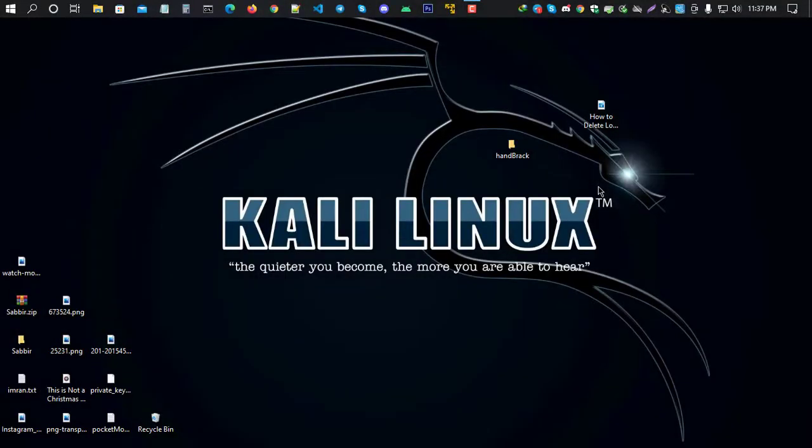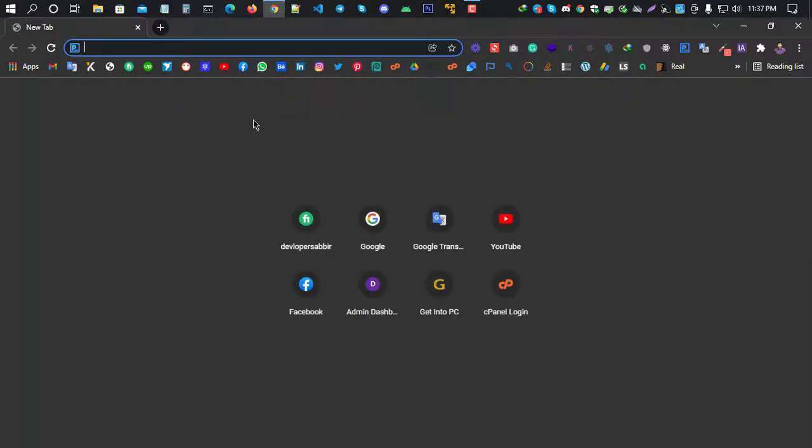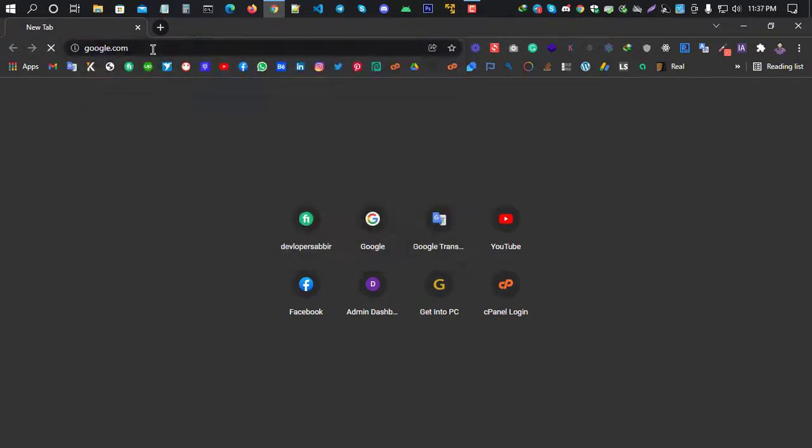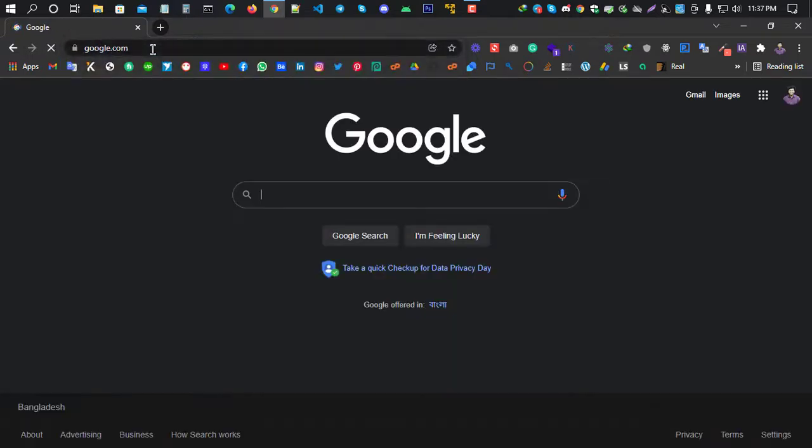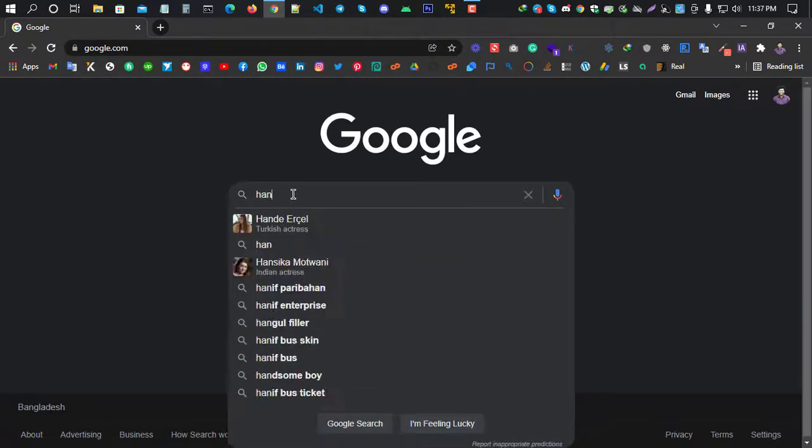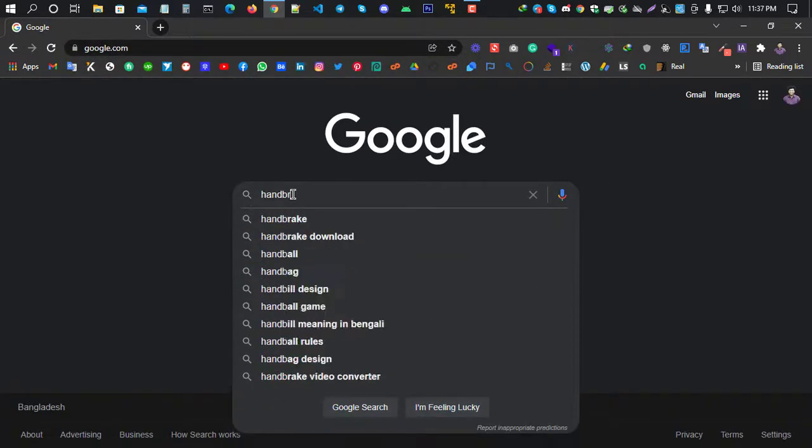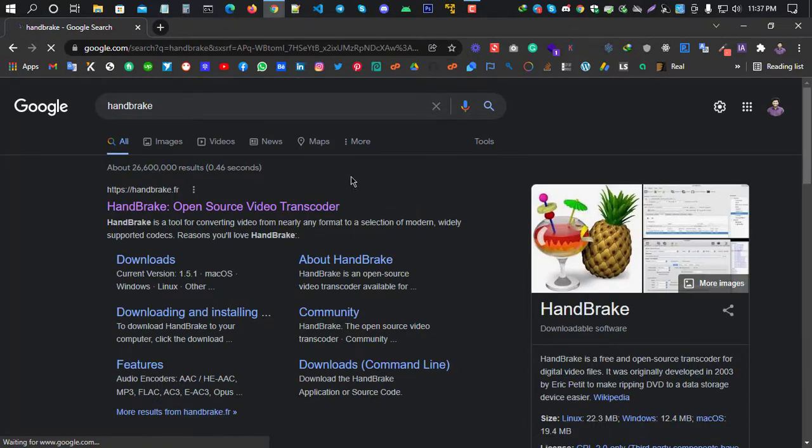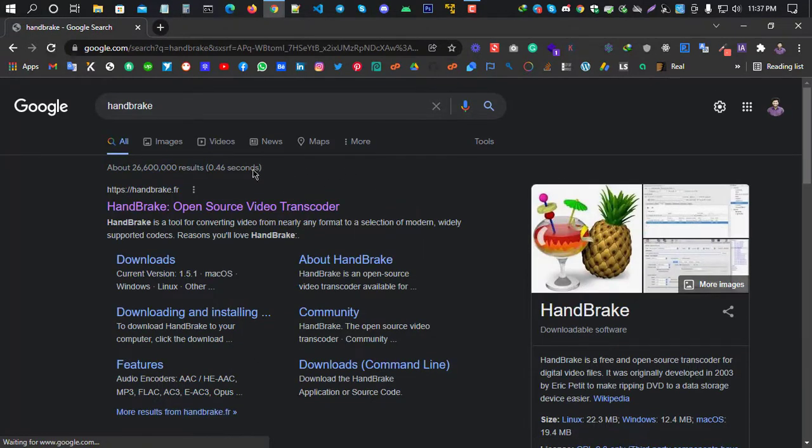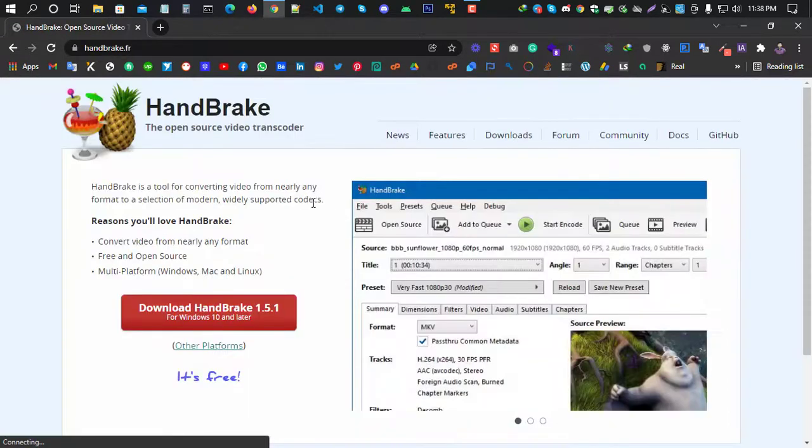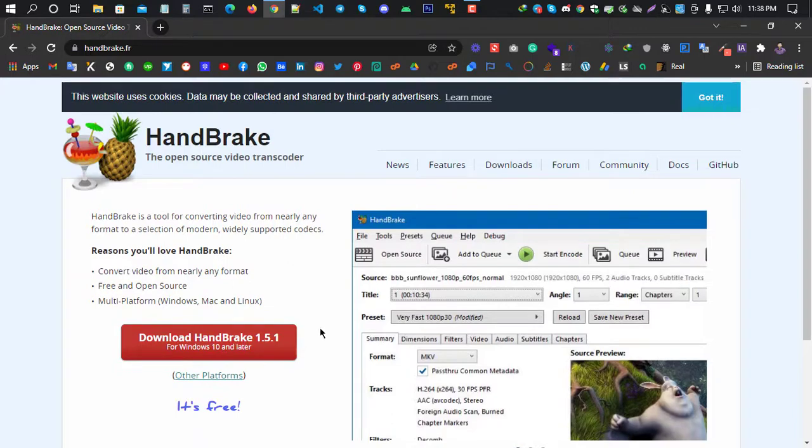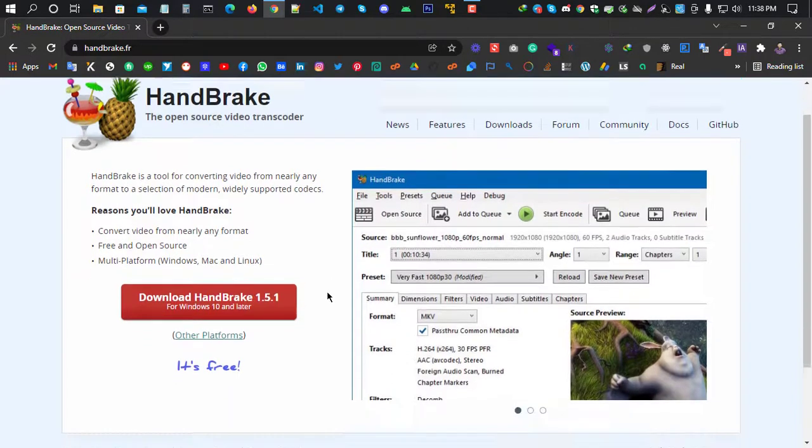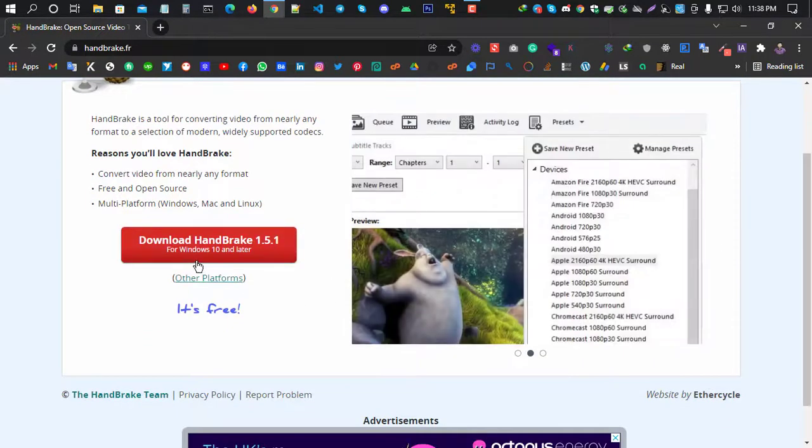Welcome to my computer screen. First, I will open a browser and search for how to convert MKV to MP4. There are many applications available, and I will show you one in the description. You can download it. Just go to Google and search for HandBrake, H-A-N-D-B-R-A-K-E. HandBrake - you'll find the link on the page. Click it.